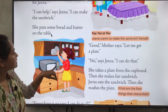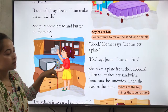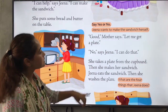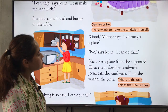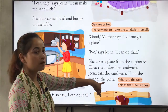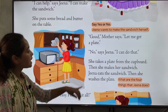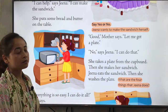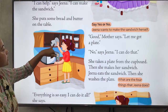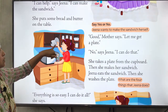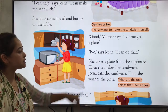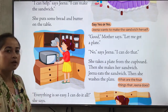Look at the picture — she is getting the plate for herself. Zina takes the plate by herself from the cupboard. Look at the picture, she is taking the plate from the cupboard. Then she makes her sandwich by herself.